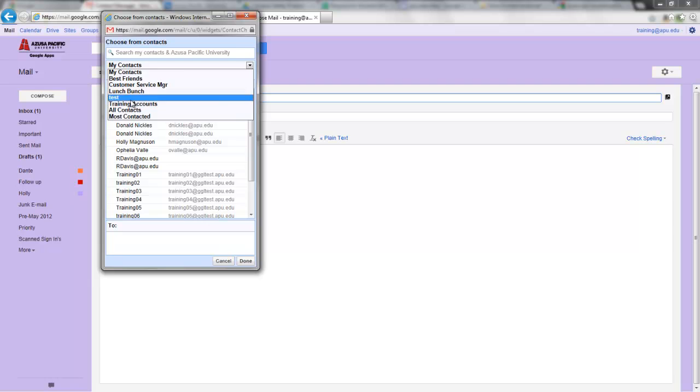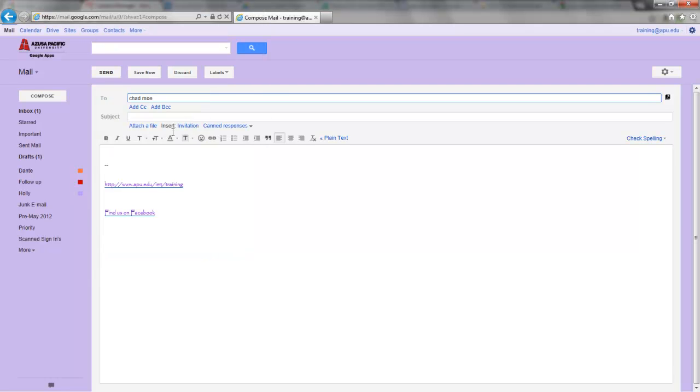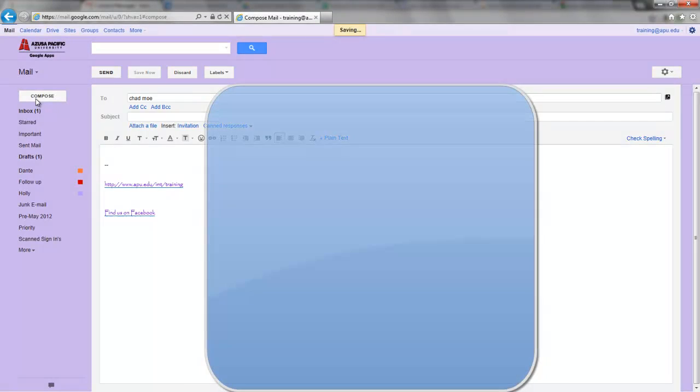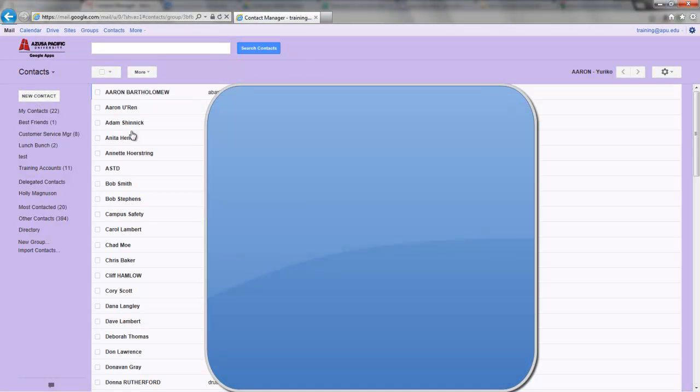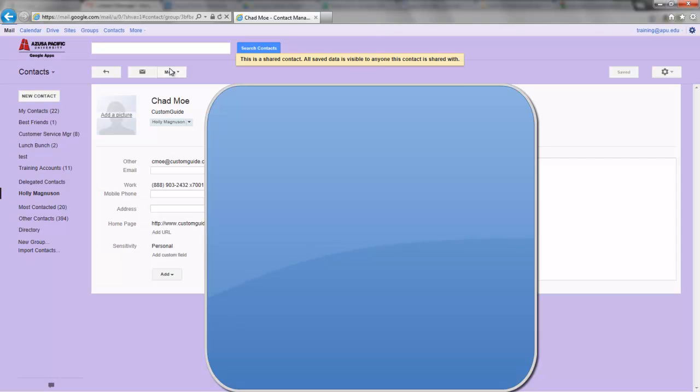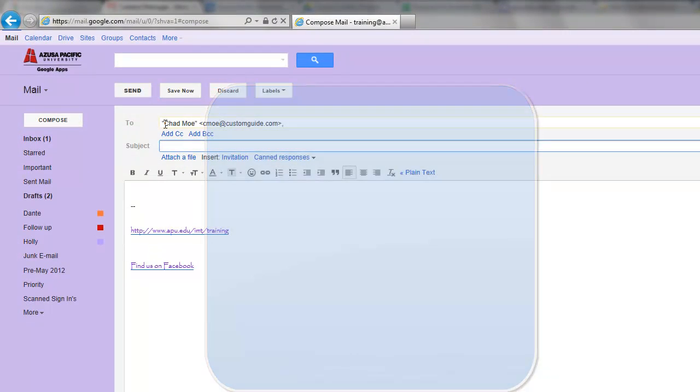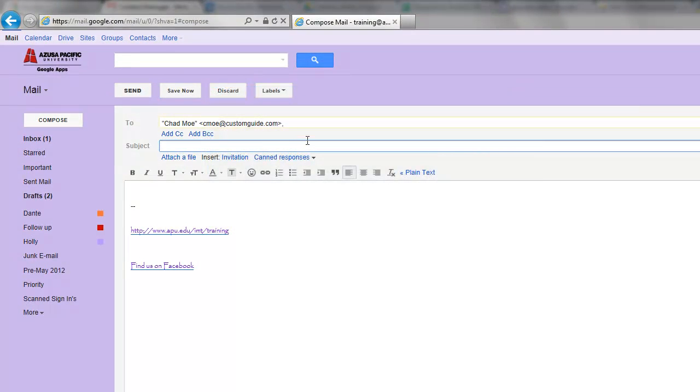So the way I can email someone is I'll return back to contacts, find Chad, and from here I can hit Email and then send an email to Chad.